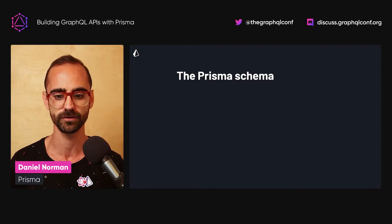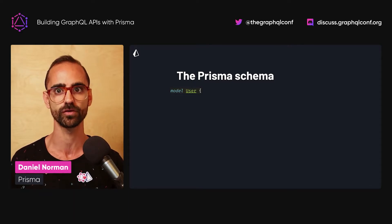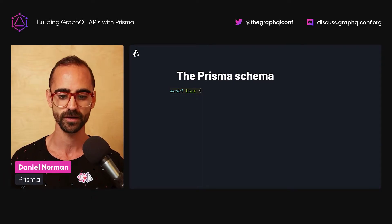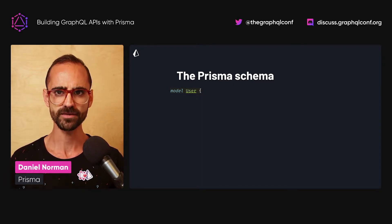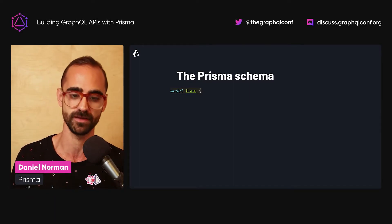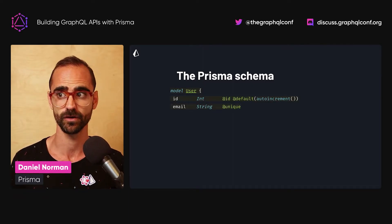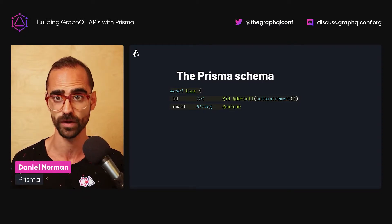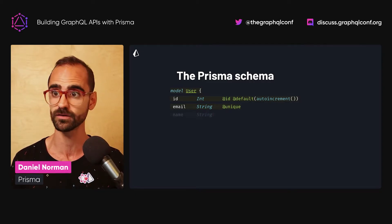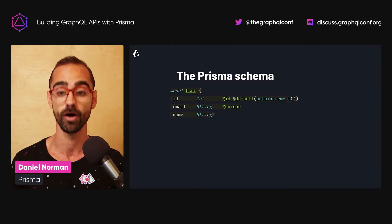At the heart of Prisma is the Prisma schema — a human-readable single source of truth for your database schema and your application models. It enables you to model your problem domain and provides the foundation for the type-safety that Prisma provides. Here we have an example model with an ID field of type int that is the primary key, auto-incremented by default. There's also the email field with a unique constraint, and the name field of type string where the question mark denotes it is optional.